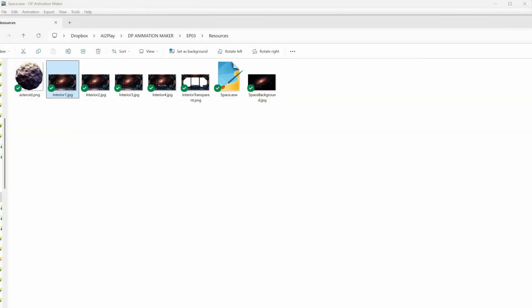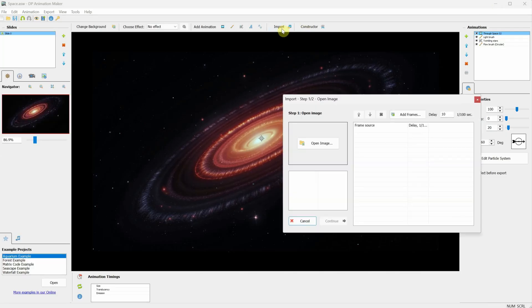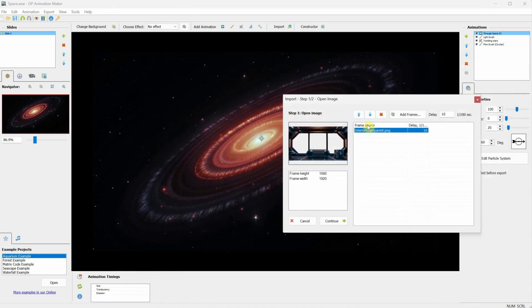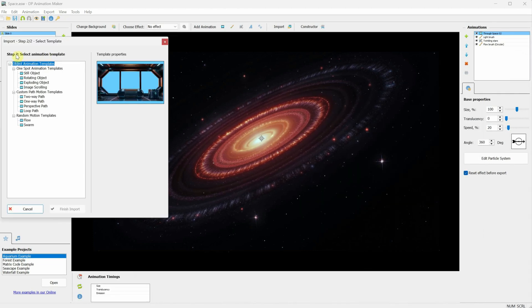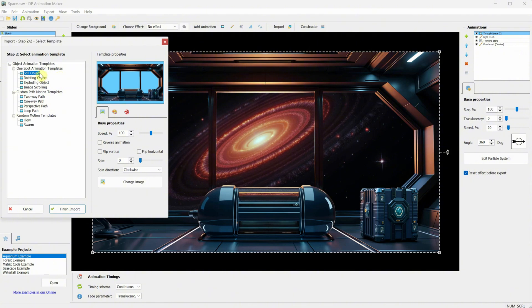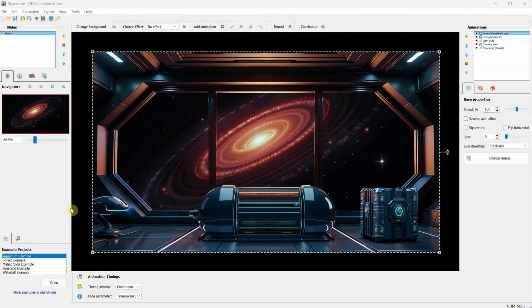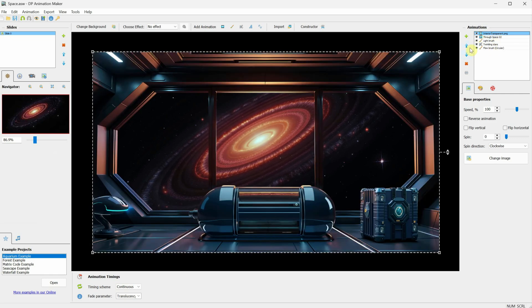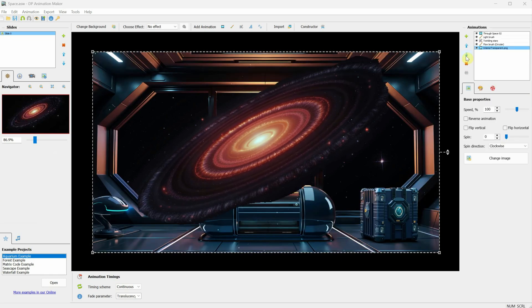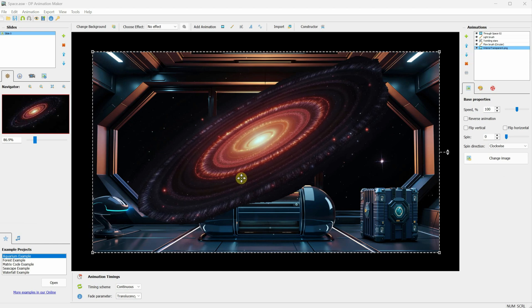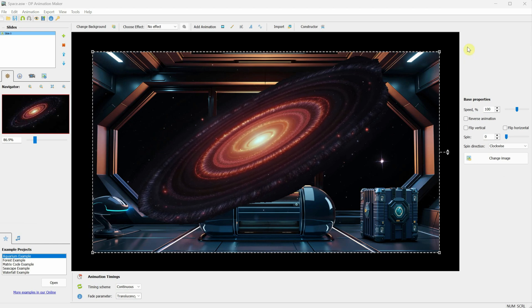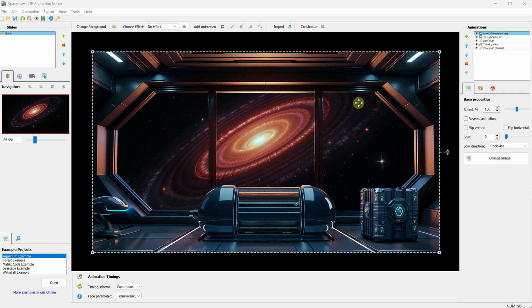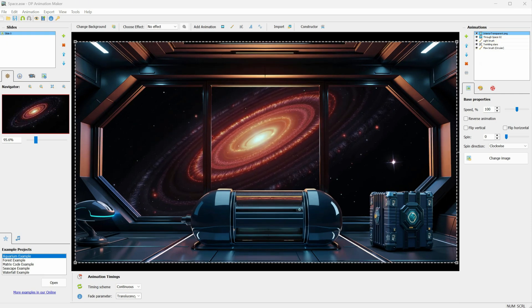Now, if we go back to DP Animation Maker, we can click on Import, then Open Image, and open that interior PNG image that has the transparent windows. After that, click Continue. Select Still Object, since we don't want to animate it. Then, click Finish Import. Now, the interior image will be on top, depending on which layer you had selected when importing the image. If I click on the arrows, I can position the image where I want it to be. I'll leave it on top so that the moving galaxy is behind the image, making it look like we're seeing it through the window.